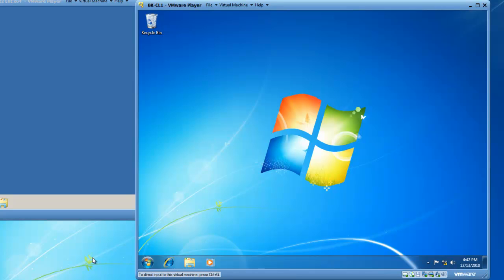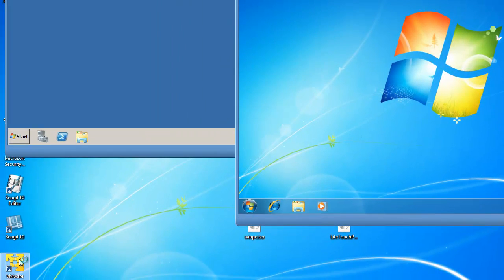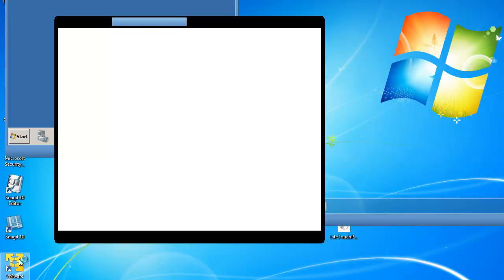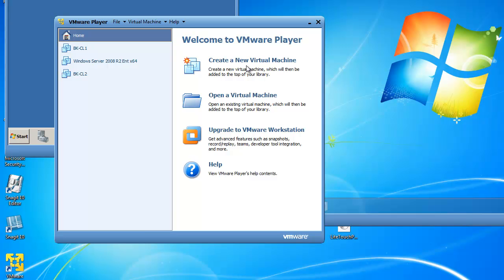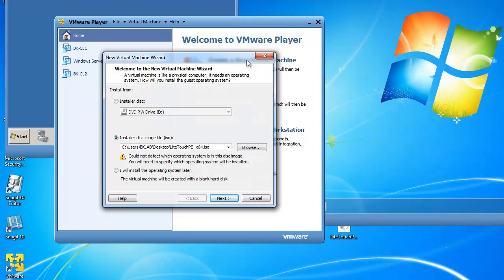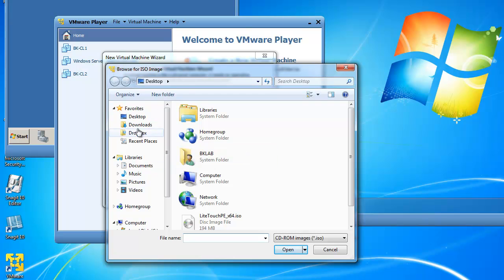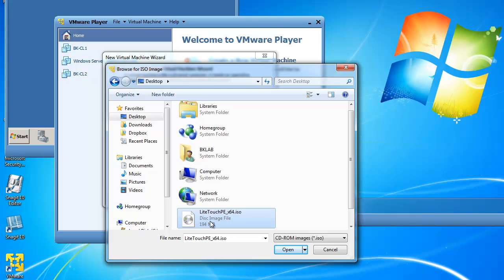The next step, if I want to deploy an image to a new VMware Player virtual machine, I need to double click on VMware Player and open it up. Inside of VMware Player, I need to choose Create a New Virtual Machine. I don't have a DVD to boot from using PE — I've got an ISO image saved to my desktop, so I need to browse for the image. If I highlight Desktop, I can select the LiteTouchPE_x64.iso disk image file. I created this file using the MDT 2010.